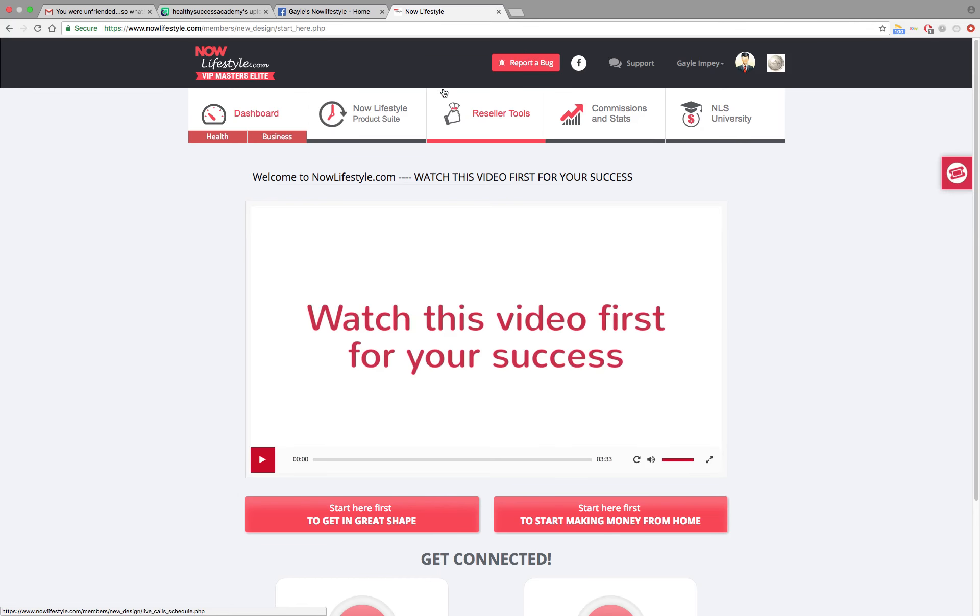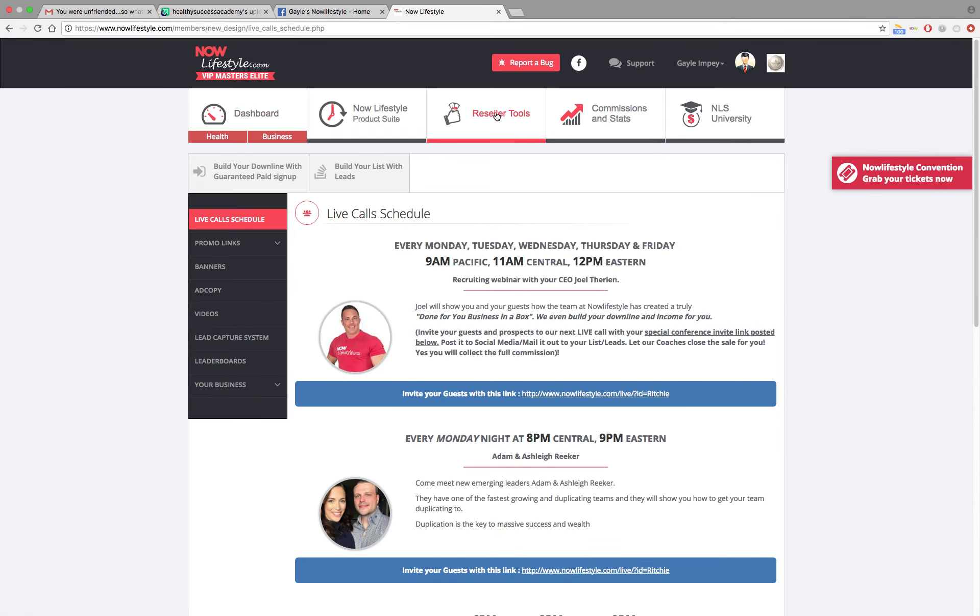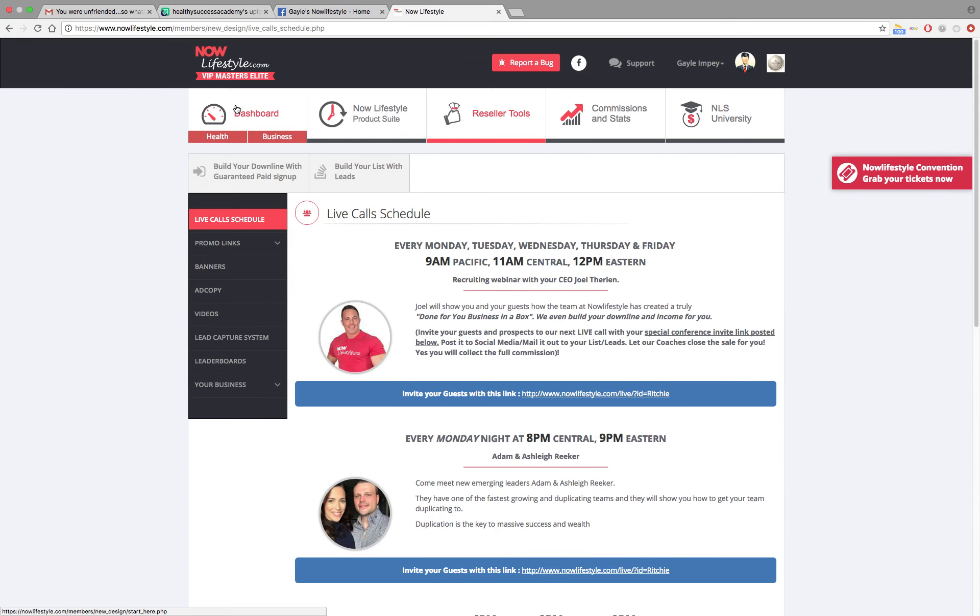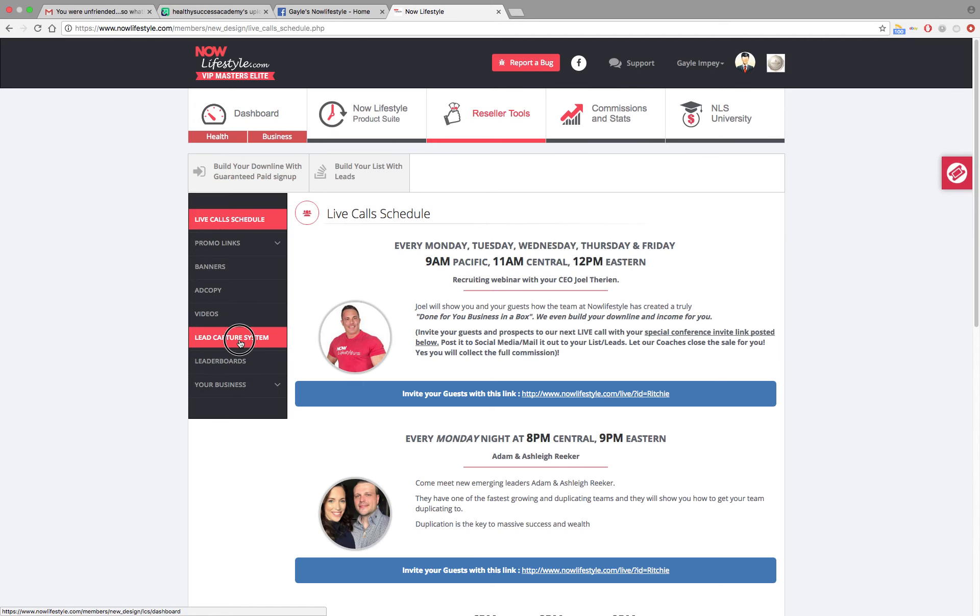Then you're going to go to the top where it says reseller tools. Click on that. Then you're going to take your cursor down your left hand side right down to your lead capture system. Click on that.